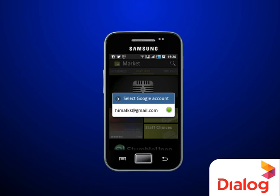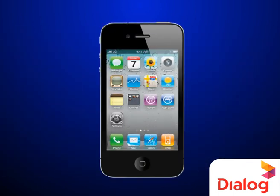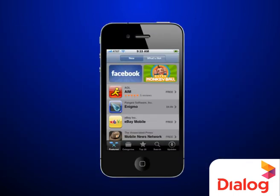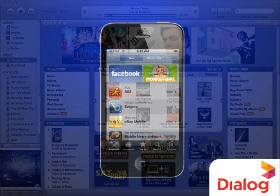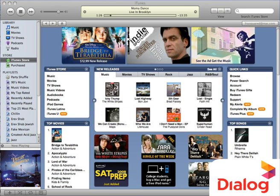When you first log into the Android Market, it will prompt you to register or sign in. For iOS, all apps must be downloaded via the App Store, which would be available by default on all Apple devices. You need to have an iTunes account to use this.